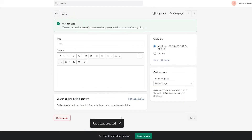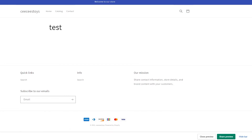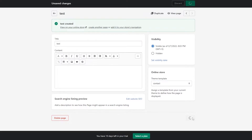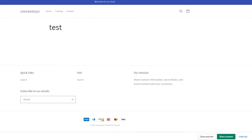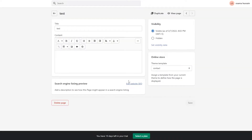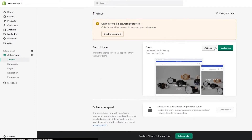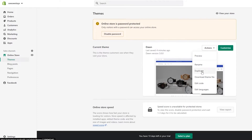I'll simply click 'Save.' The page was created — let's view it on our store. As you can see, nothing really happened yet. If I click on the contact page template and save, then refresh, we have a contact form below. Now I want to show how to edit this section. We go back to Online Store, click 'Actions,' and then 'Edit Code.' Before doing that, I recommend you duplicate your theme so that if anything happens you can revert back.